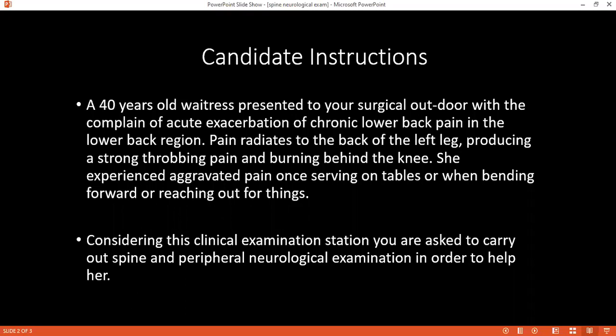I want to wash my hands and then introduce myself to the patient and confirm the name and date of birth. Once I've done this, I would explain what I want to do. I need to examine his back and also his lower limbs, doing this by observing his gait, by looking, feeling, and also assessing some movements. Then I would want to obtain verbal consent.